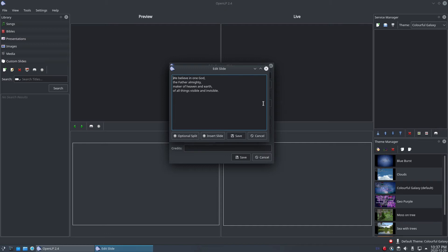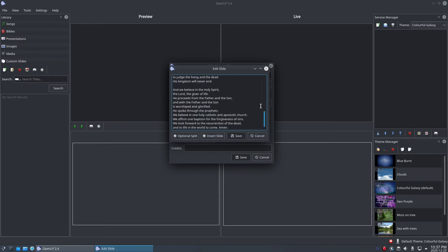Now you can paste the rest of the Nicene Creed into the Edit Slide window. This is all far too long and we will need to break it up into more slides so that it fits better on the projection screen. Let's go back and use the Insert Slide button to break the Creed up into multiple slides.